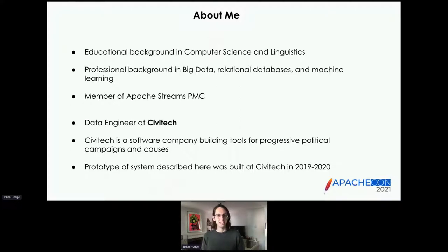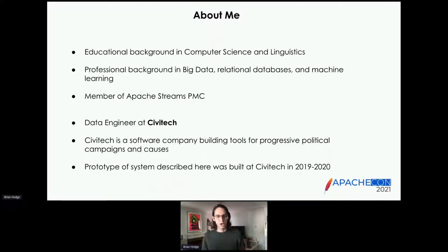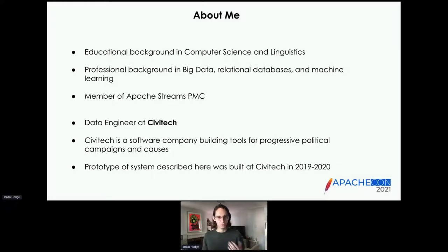I'm currently employed as a data engineer at a company called Civitech. Civitech is a software company — we build tools for progressive political campaigns and causes. That's actually very relevant context, because the system that I'm going to be describing and the situations that caused us to want to build that system arose at Civitech during 2019 and 2020.